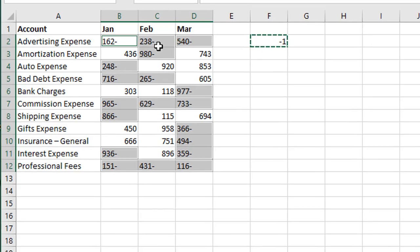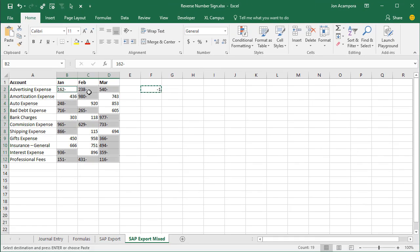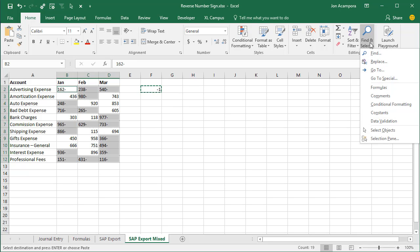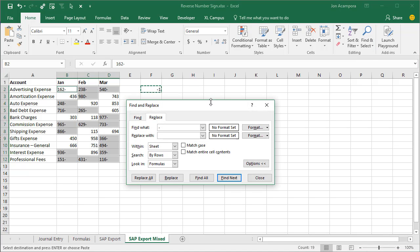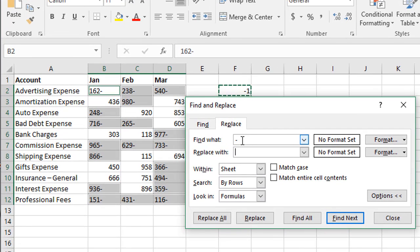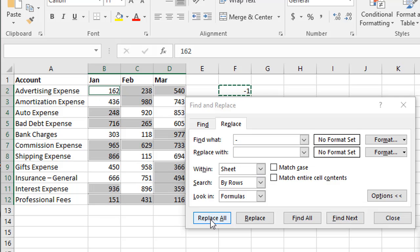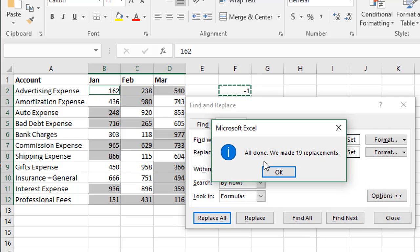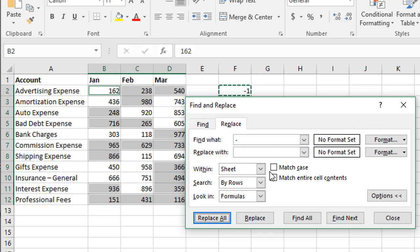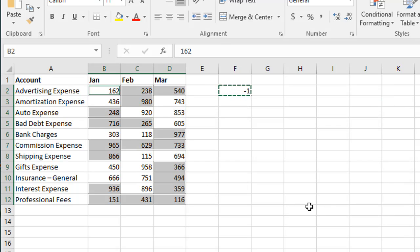And so we're first going to do the find and replace. So again home tab find and select and we'll choose replace or Ctrl H on the keyboard and we already have our negative value here replace with blank or nothing and then hit replace all. And so we've made 19 replacements and we'll hit OK and we'll close.